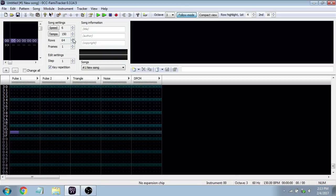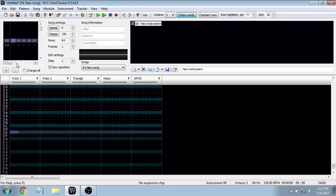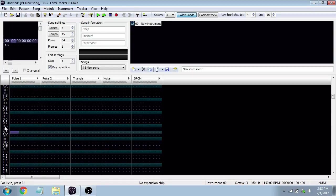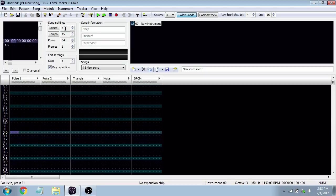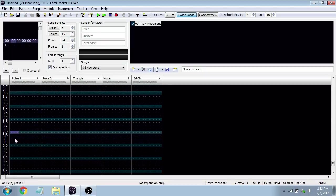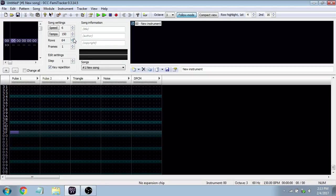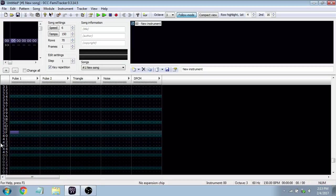If we increase the row count by clicking this button, the frame length increases, giving us more space to work with. By default we only have one frame, so when the song is finished it goes right back to the beginning of frame 00. We can increase the frame count, so now we have frames 0, 1, 2, 3 — and when frame 00 is done, it goes to frame 01. Rows and frames are how we determine the length of our song.